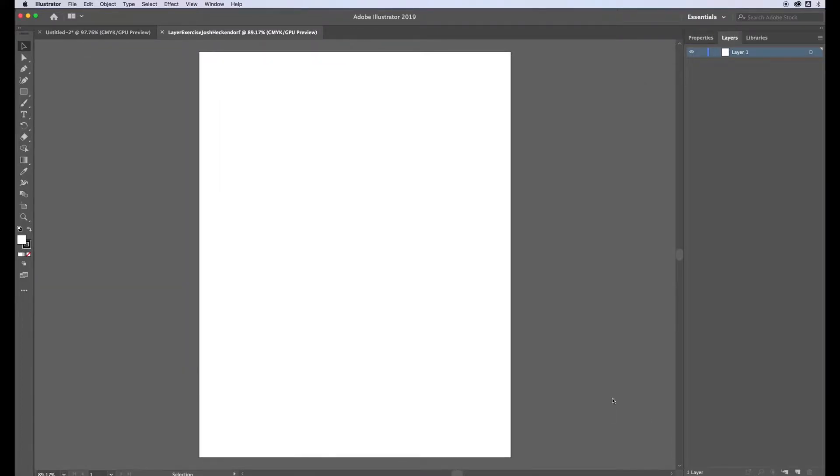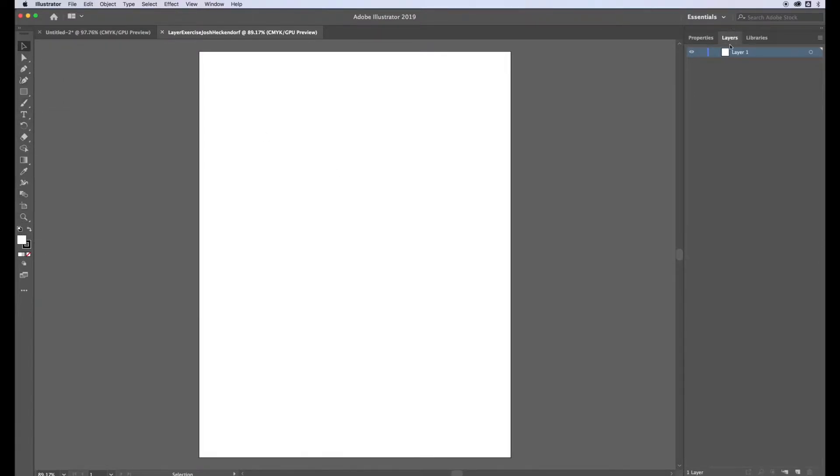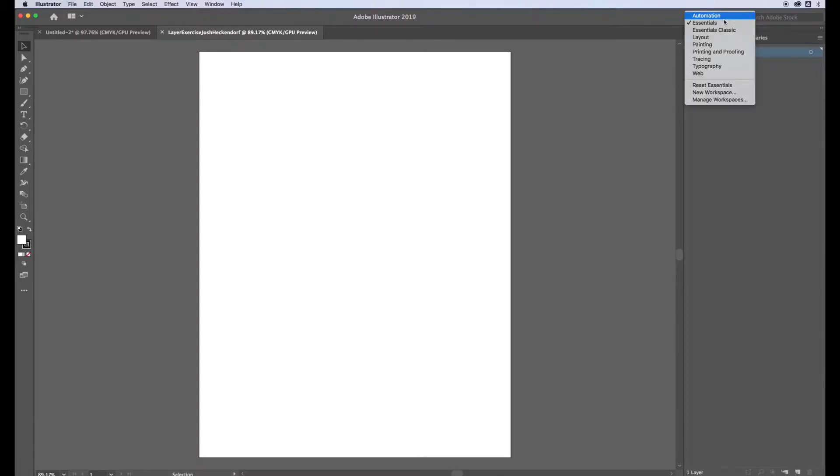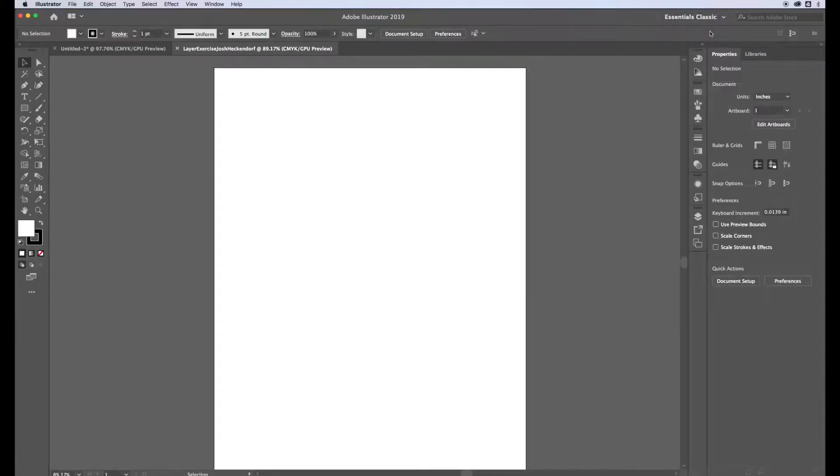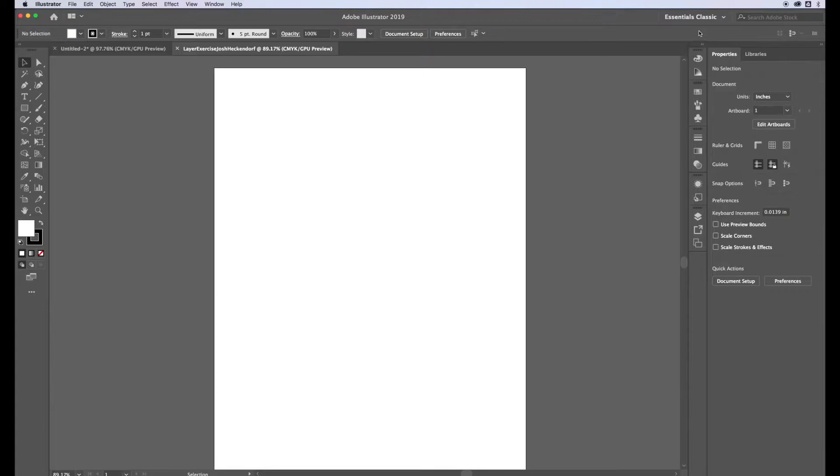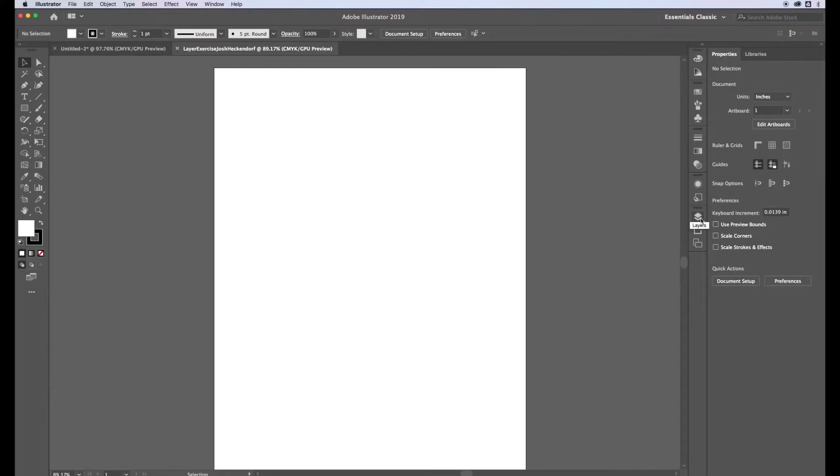In Adobe Illustrator your screen might look very simple and plain. I like to change my workspace by clicking on the word essentials in the top right and changing it to essentials classic. So go ahead and do that for the purpose of this exercise.